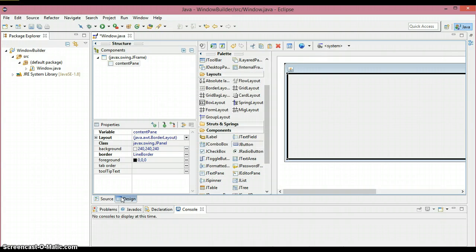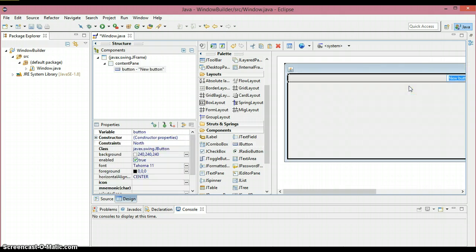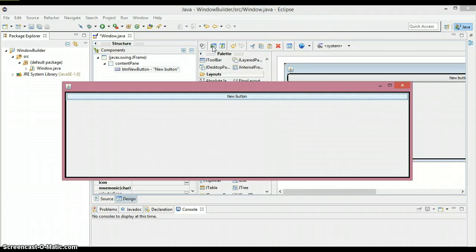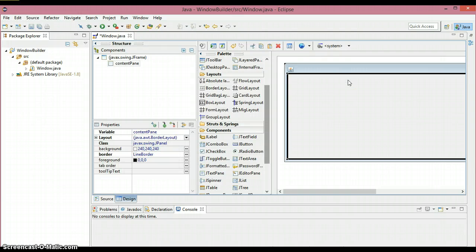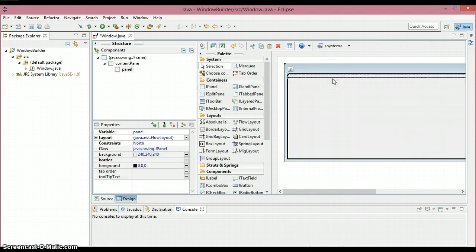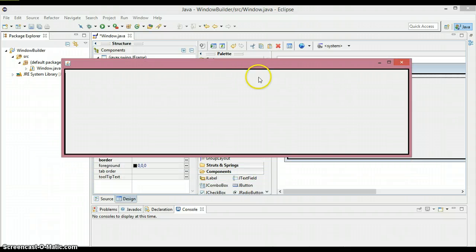As you can see in the design view, when I click on a button and try to place it, I can see the regions: North, West, Center, etc. If I place a button in North, it occupies the full North region — only one component is allowed there. To place more than one component, I need to delete it and place a JPanel instead. The JPanel inside a region automatically uses FlowLayout, which places components one after another, wrapping to the next line when space runs out.